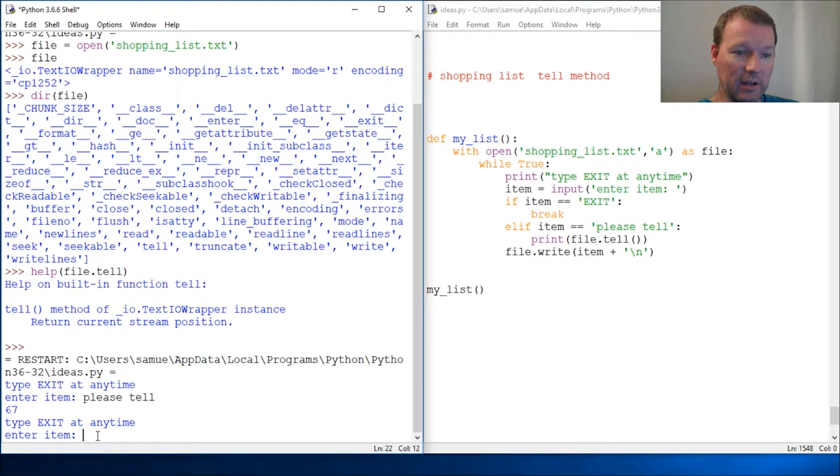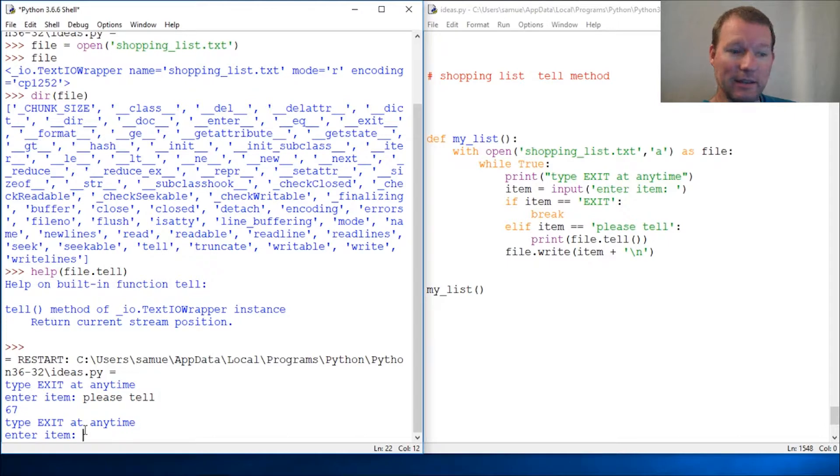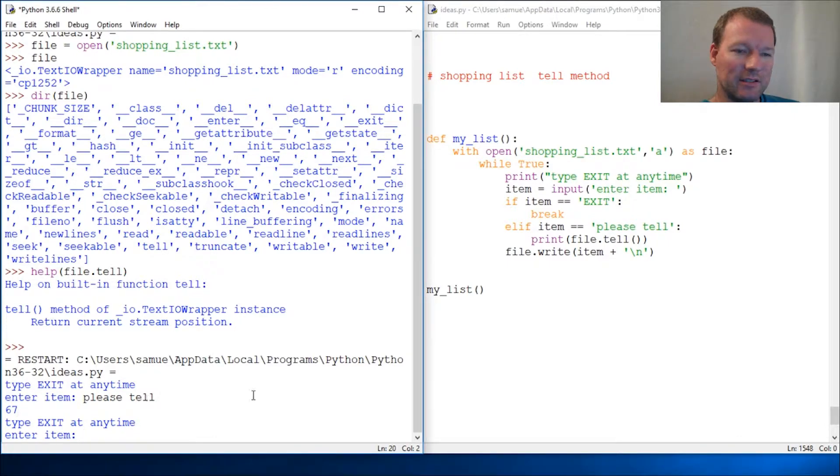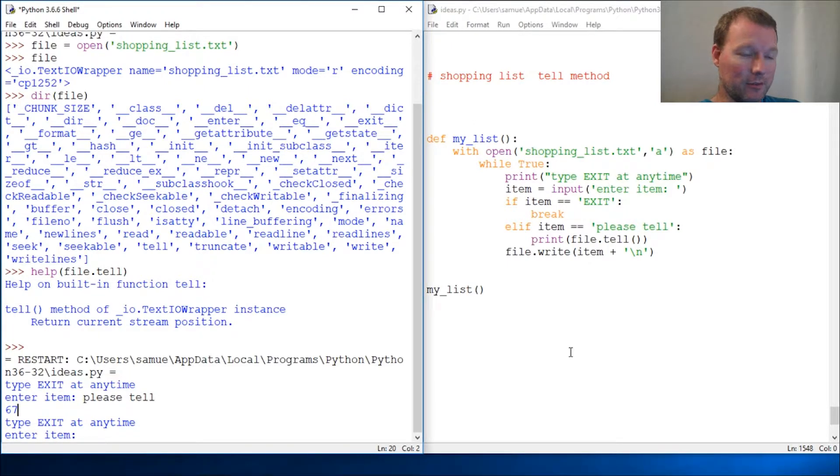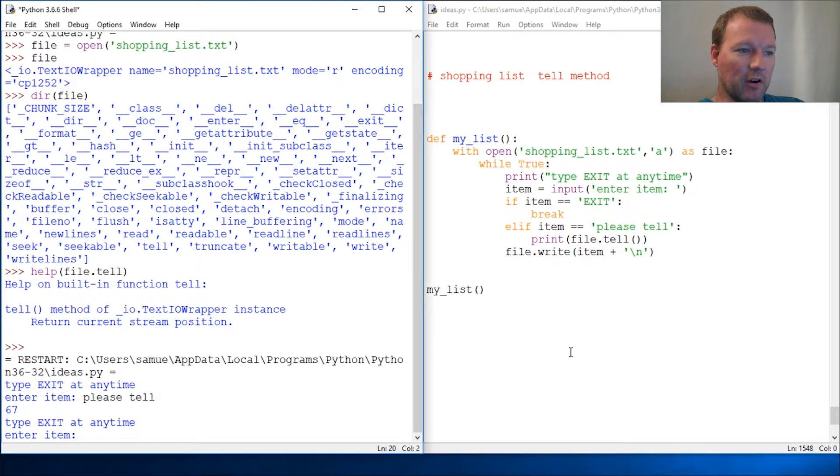Whatever I ask it to do, if I were to ask it to read the rest of the file - excuse me, read anything - it would start here. Because this isn't really a good shopping list yet, we can't look at it, we can't delete anything right now, we can only add to it, which is okay.